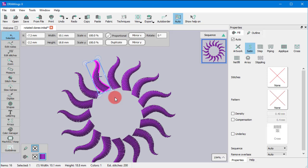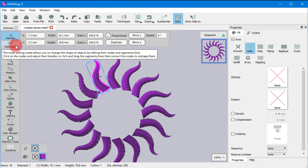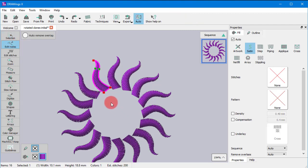As you can see, we've just created this beautiful pattern simply by repeating and rotating one object.